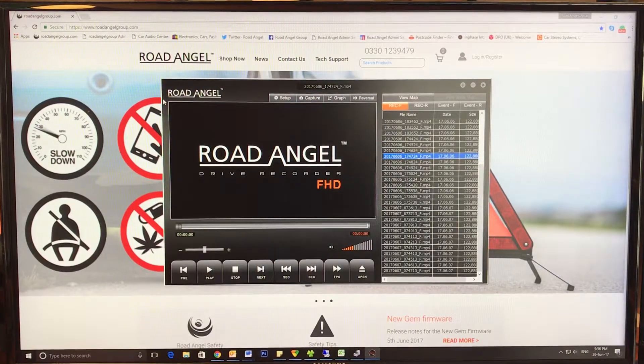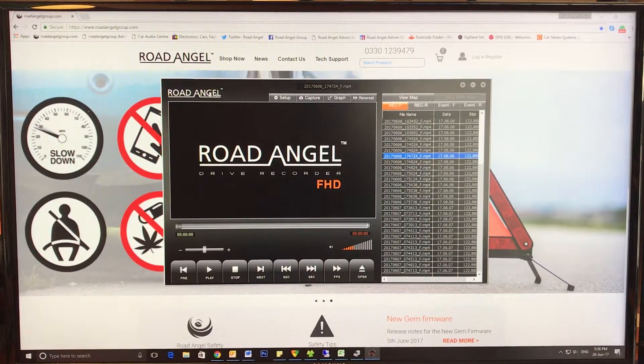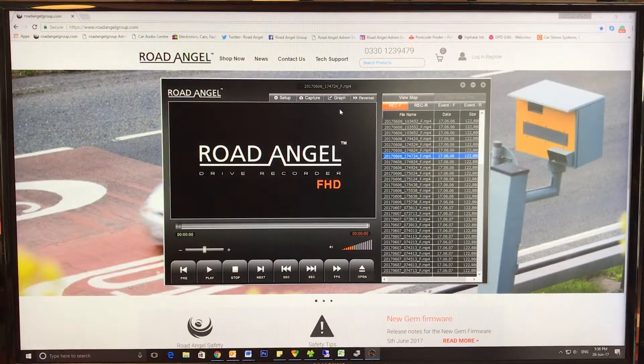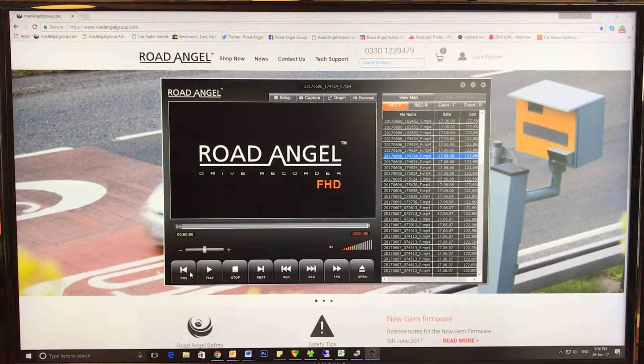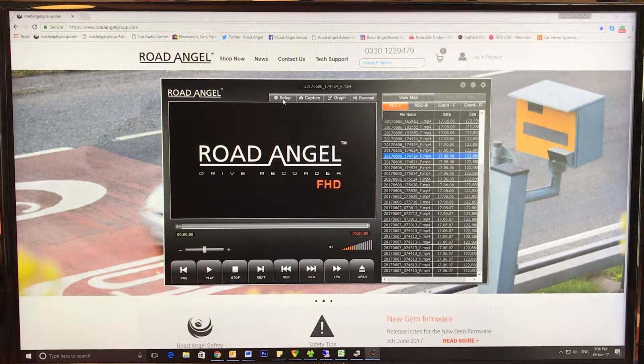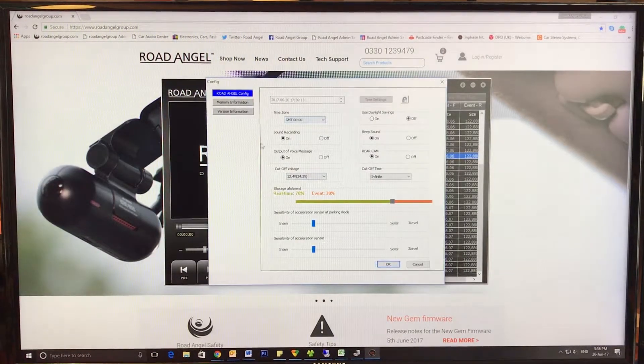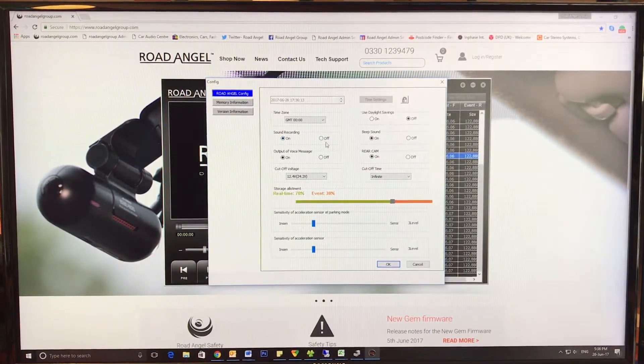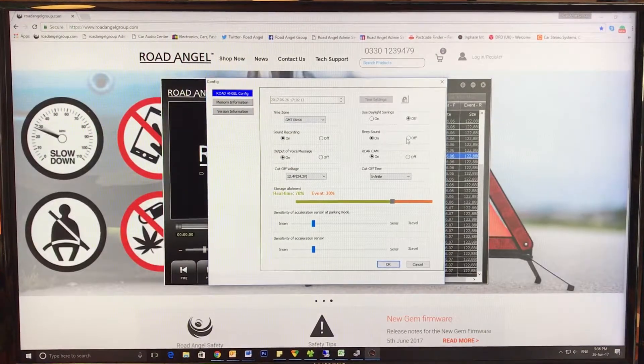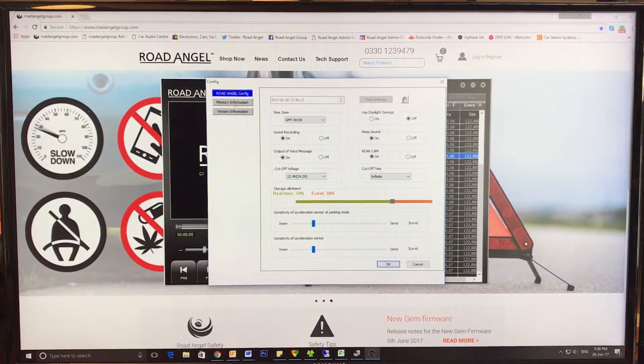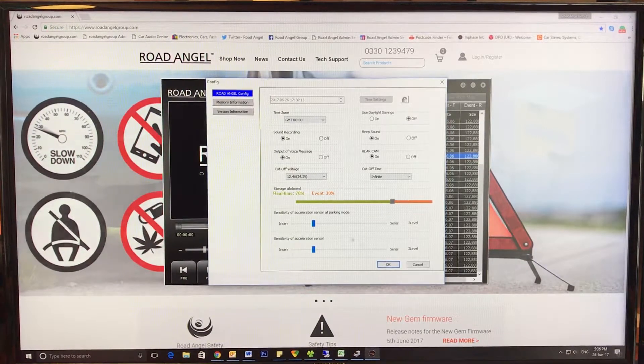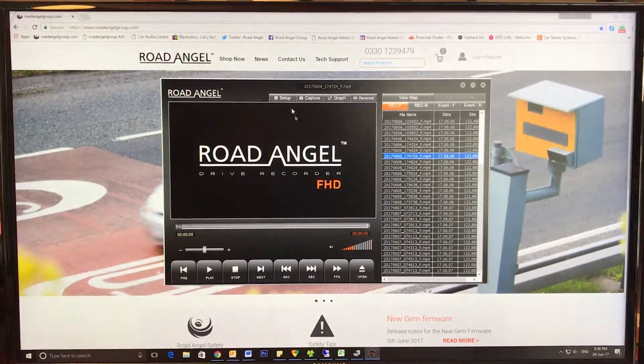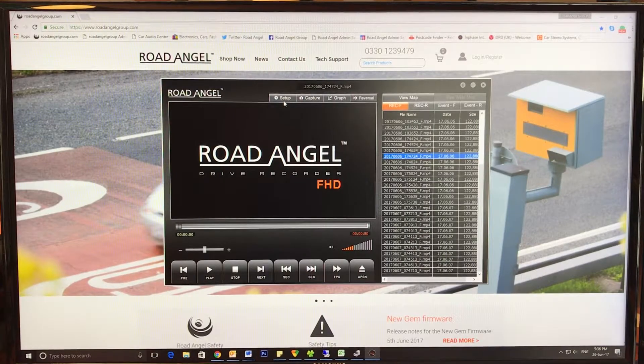So you have—I'll go through the tabs. Obviously you've got your normal forward and back selections. You've got Setup where you can configure the camera settings, sound recording on or off, the beep sound on or off, cut-off voltage, and the sensitivity of the parking mode. You would then press Apply and it would apply that to the memory card.